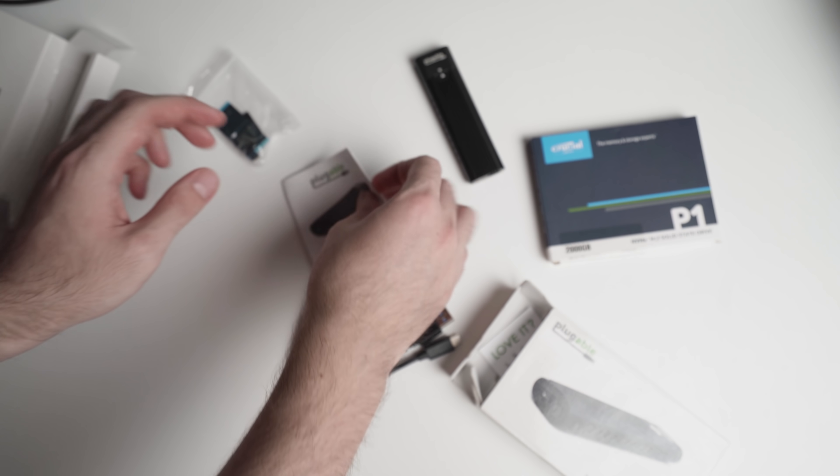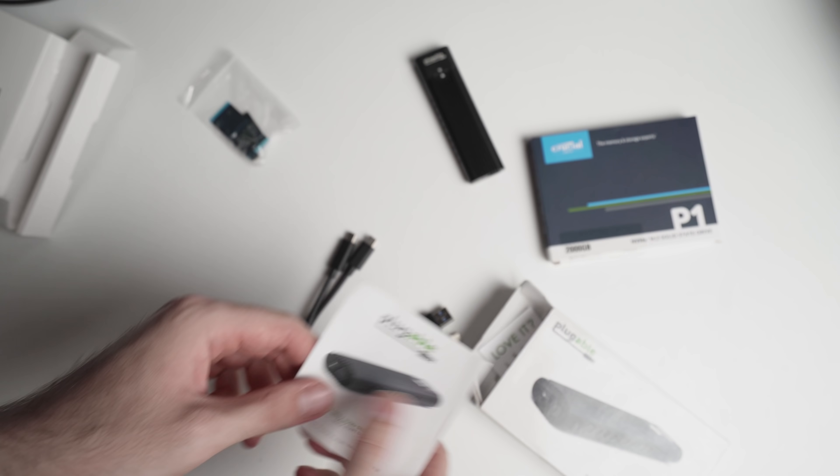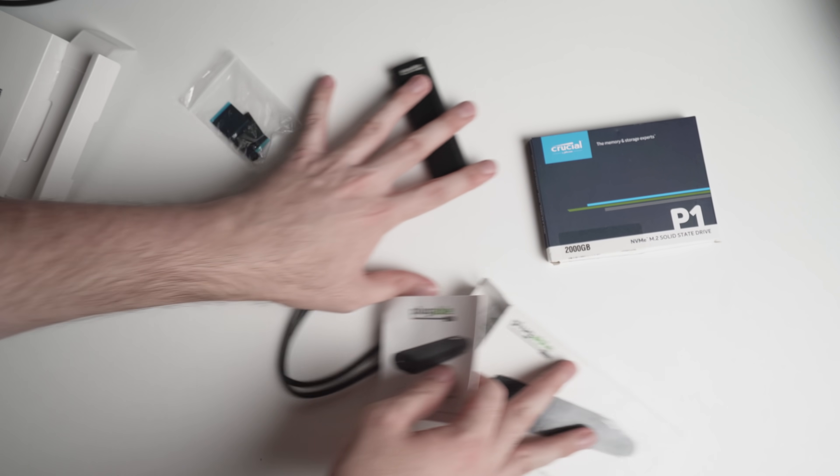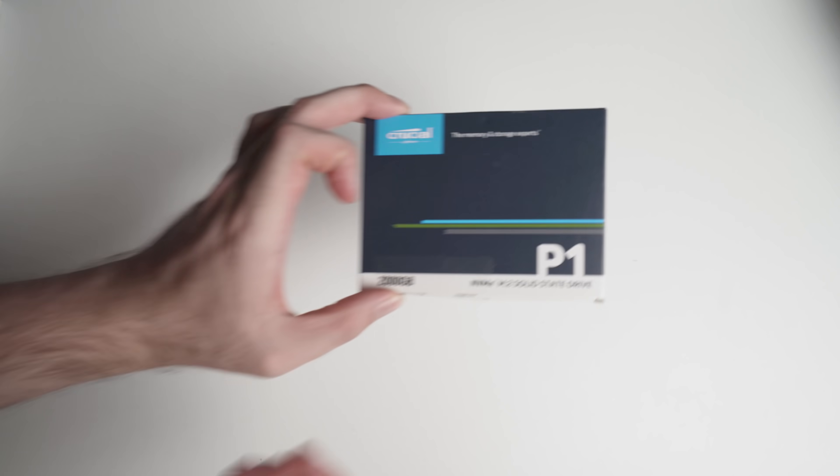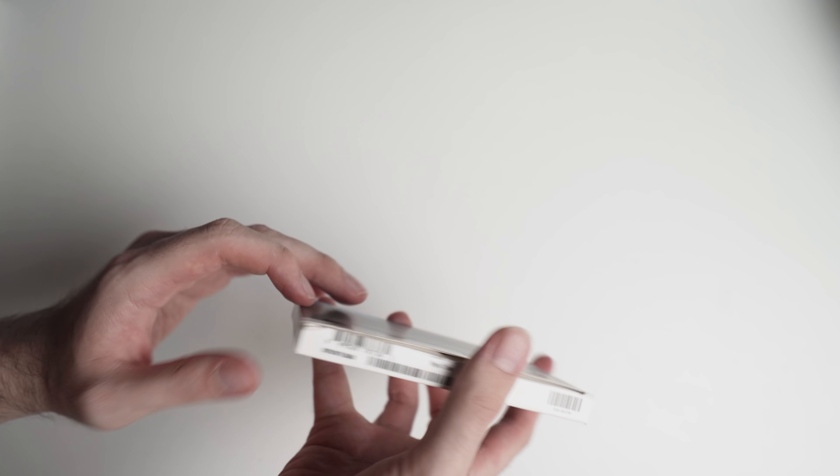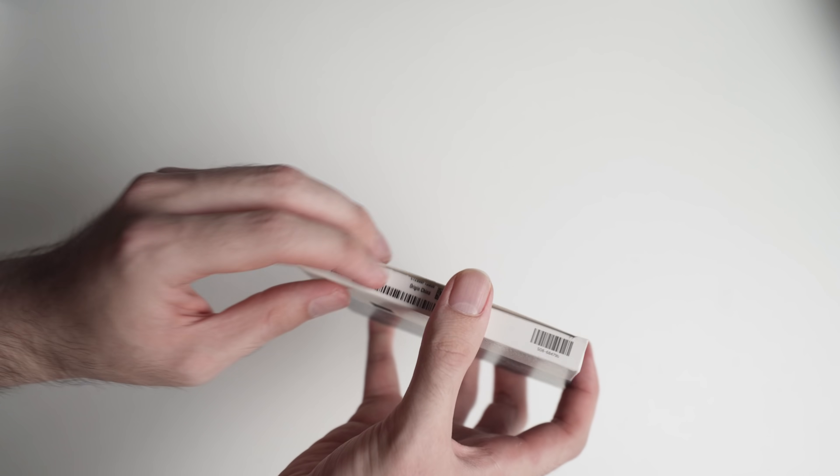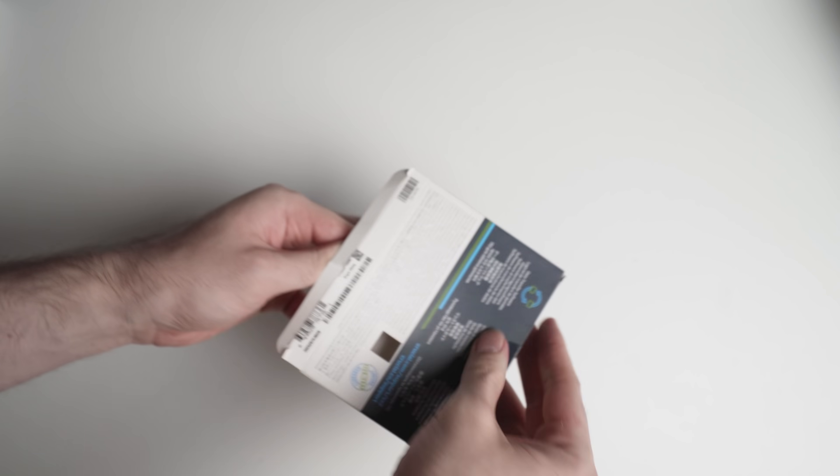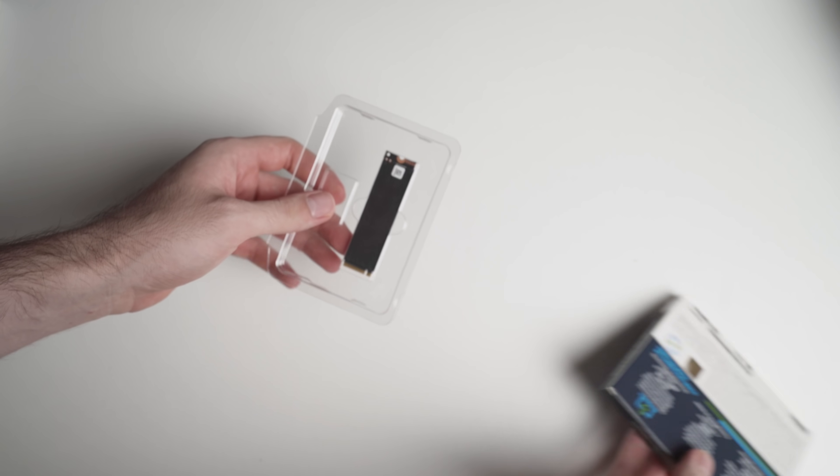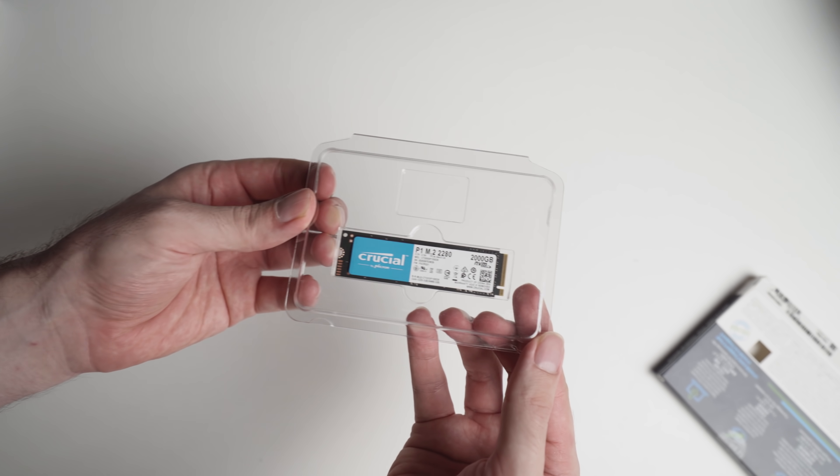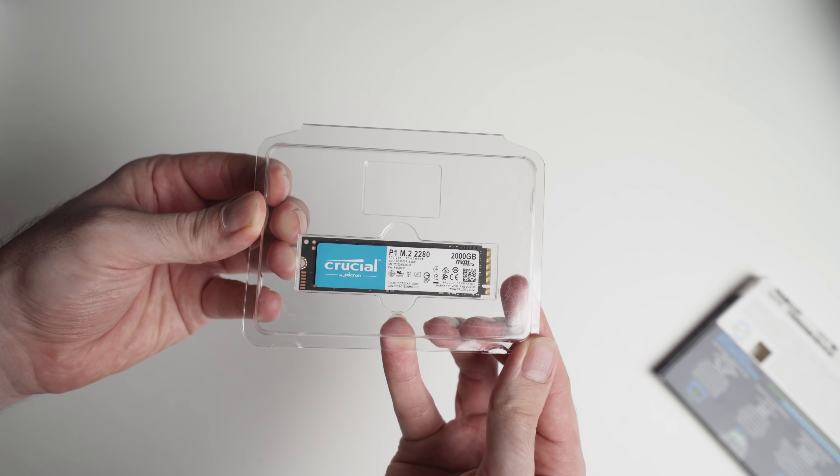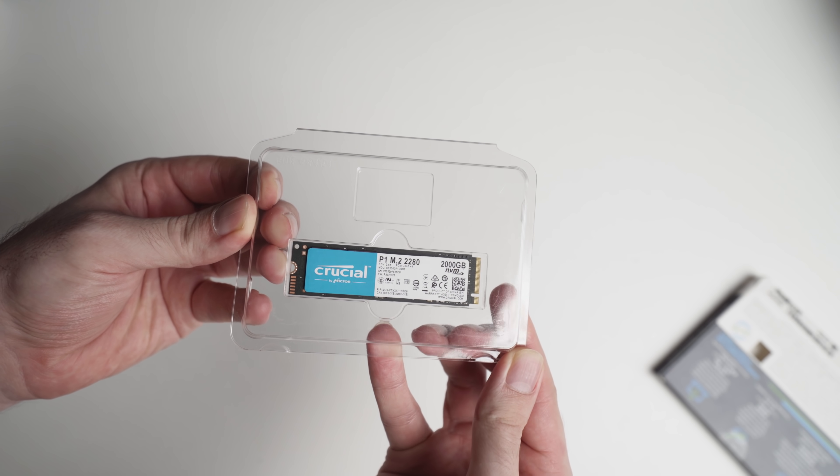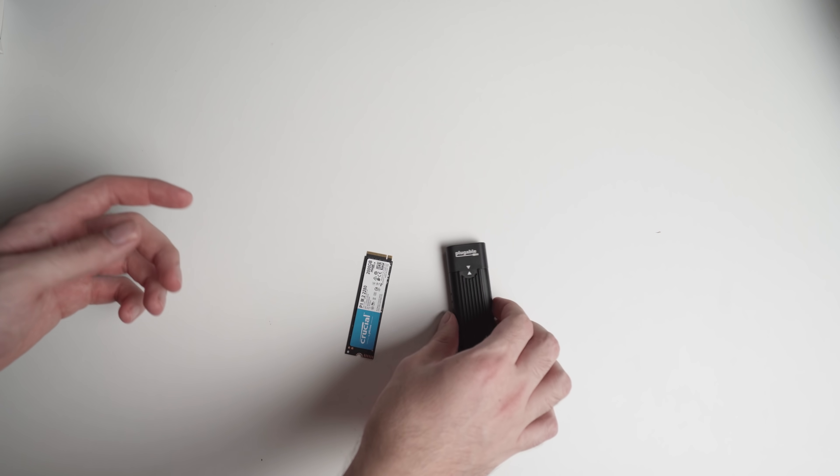And obviously, some instructions. So, nothing too crazy. Now, the M.2 NVMe drive is very similar. You don't really get much in the box, but you don't really need it. So, you get an instruction manual, and you also get the actual M.2 drive itself, which as you can see there, is pretty small. Okay. So, let's actually build this thing.